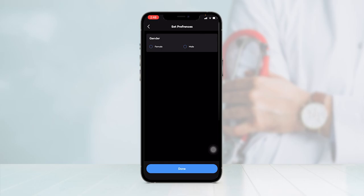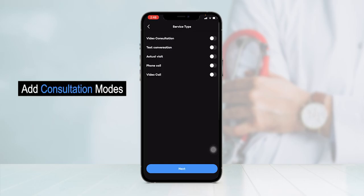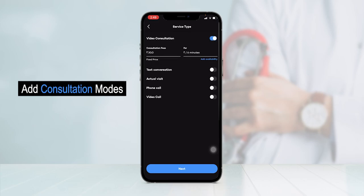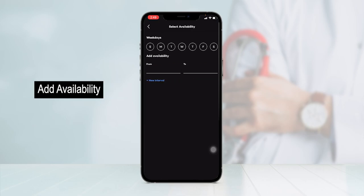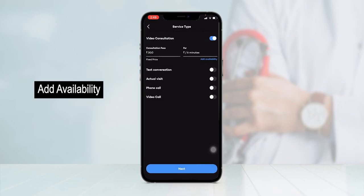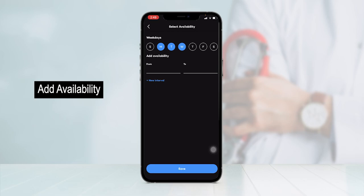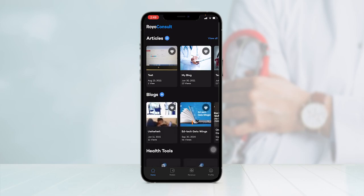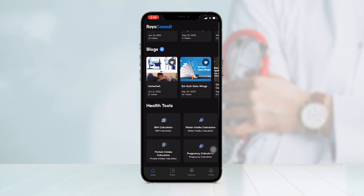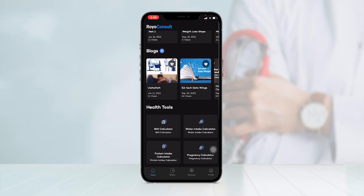Now you can set preferences such as gender. From the service type option, you can choose from different consultation modes to offer: video consultation, text conversation, actual visit, phone call, or video call. You can also upload the consultation fee you will charge for any particular time interval, and add your availability by clicking the add availability button — selecting the days and times you are available. Clicking next, your profile has been created. You can also view the latest articles and blogs published, and access different health tools available on this application.